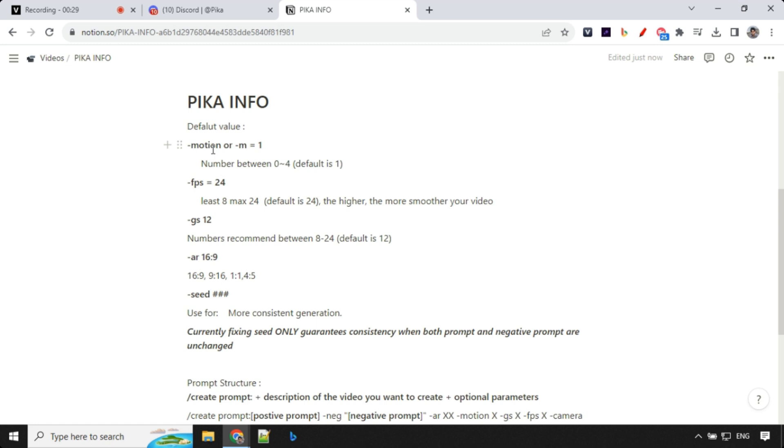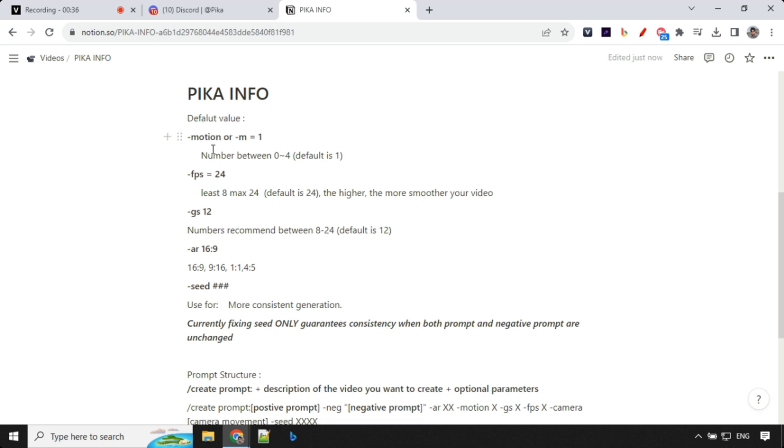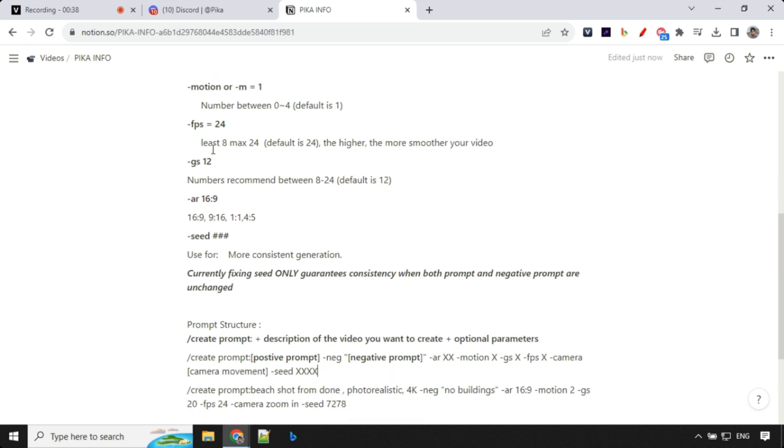We have some parameter named motion which helps us to control the motion inside our videos. Then we have frame per second which is by default set to 24 now. You can use this to smoothen the transition between the motions. Then we have guidance scale which is 12. As it says, the higher the value, it will listen to prompt more and it will not deviate from that. Then we have aspect ratio which is common and we have been using that previously as well.